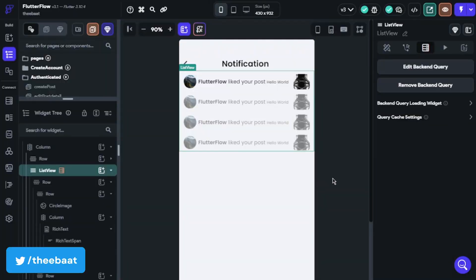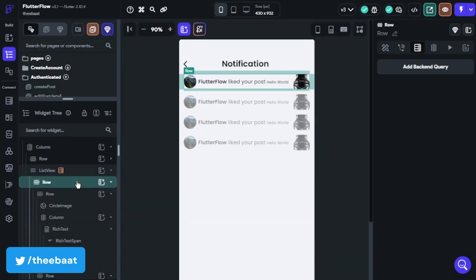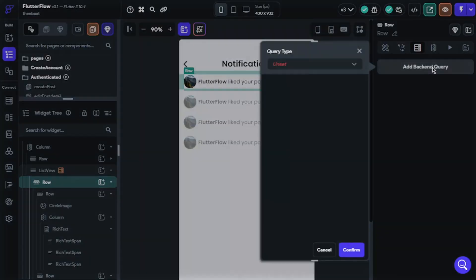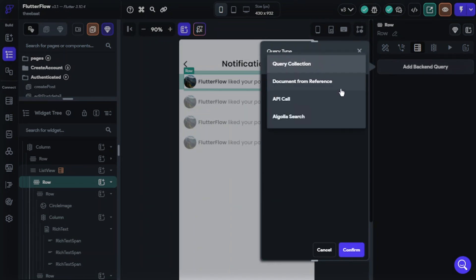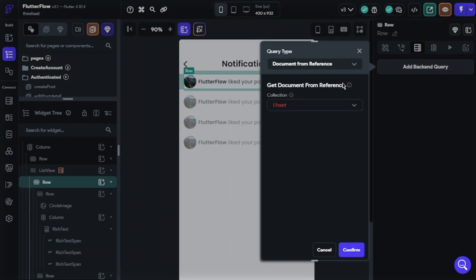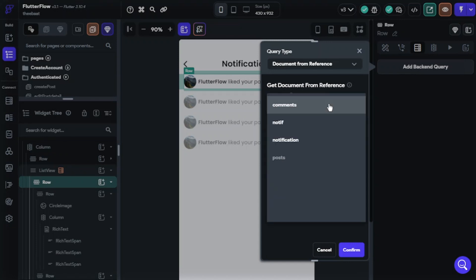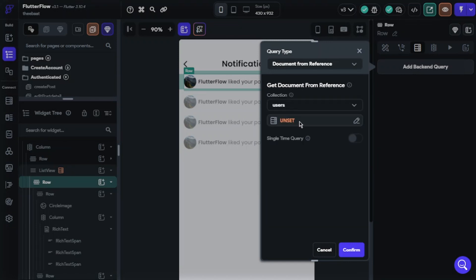So we need users data and post data. I will query again for row this time. Query type will be document from reference, collection will be user collection.